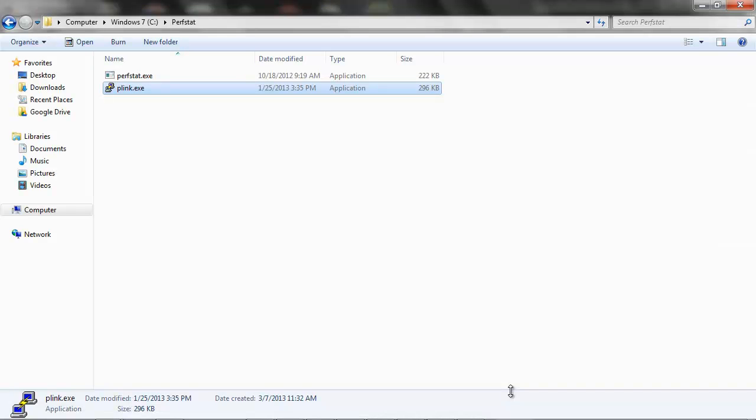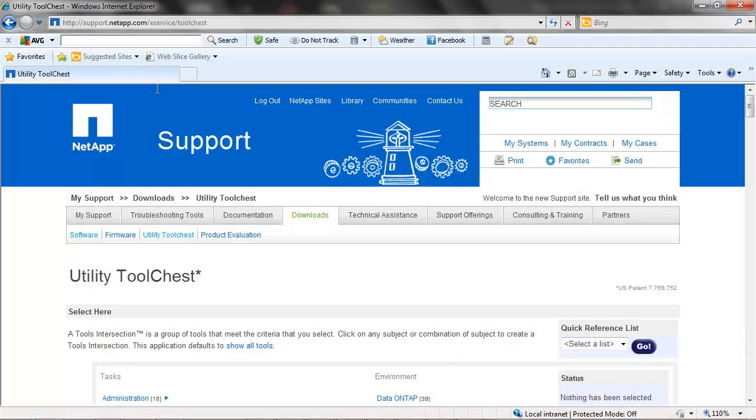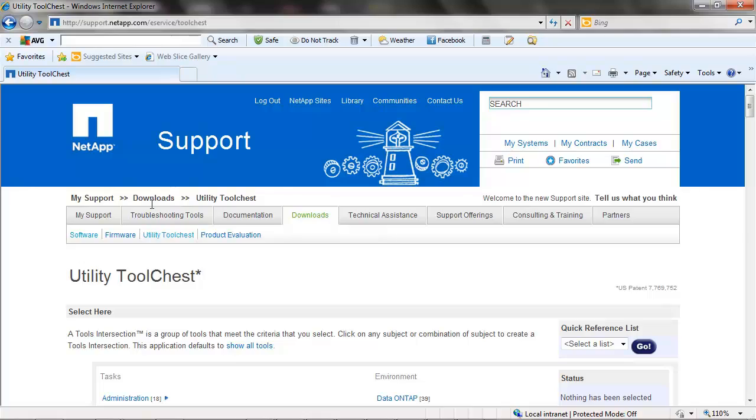For Windows, download p-link.exe. Download Perfstat.exe by accessing support.netapp.com under Downloads, Utility Tool Chest.